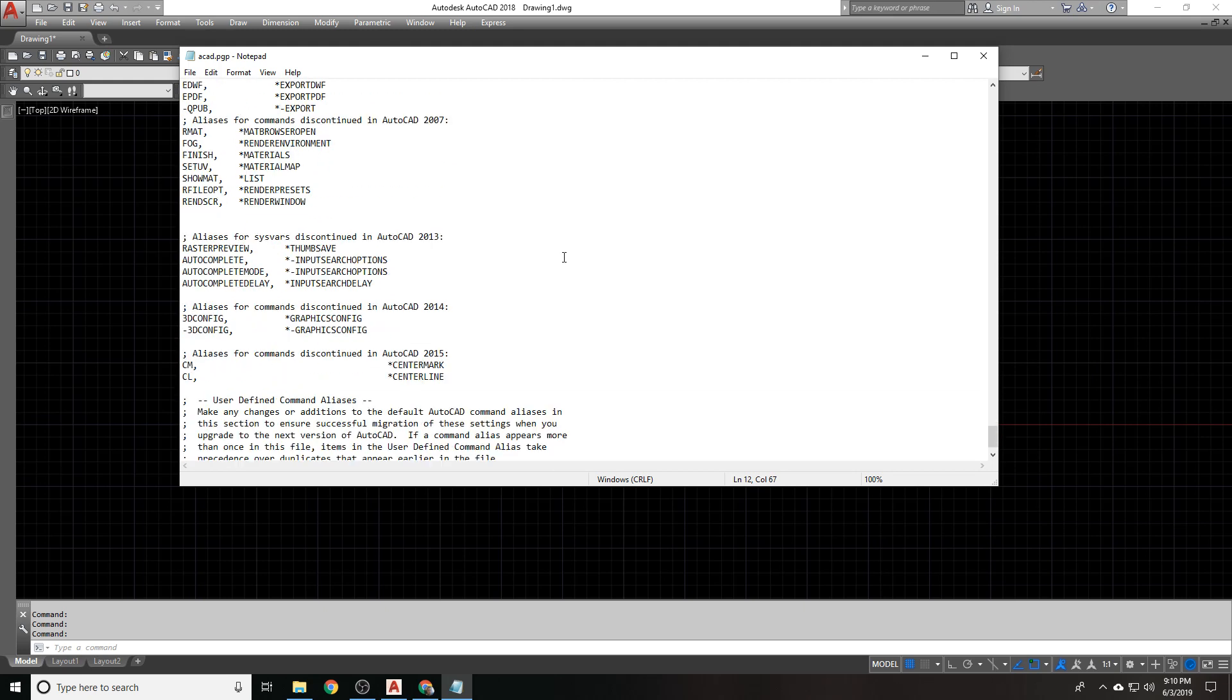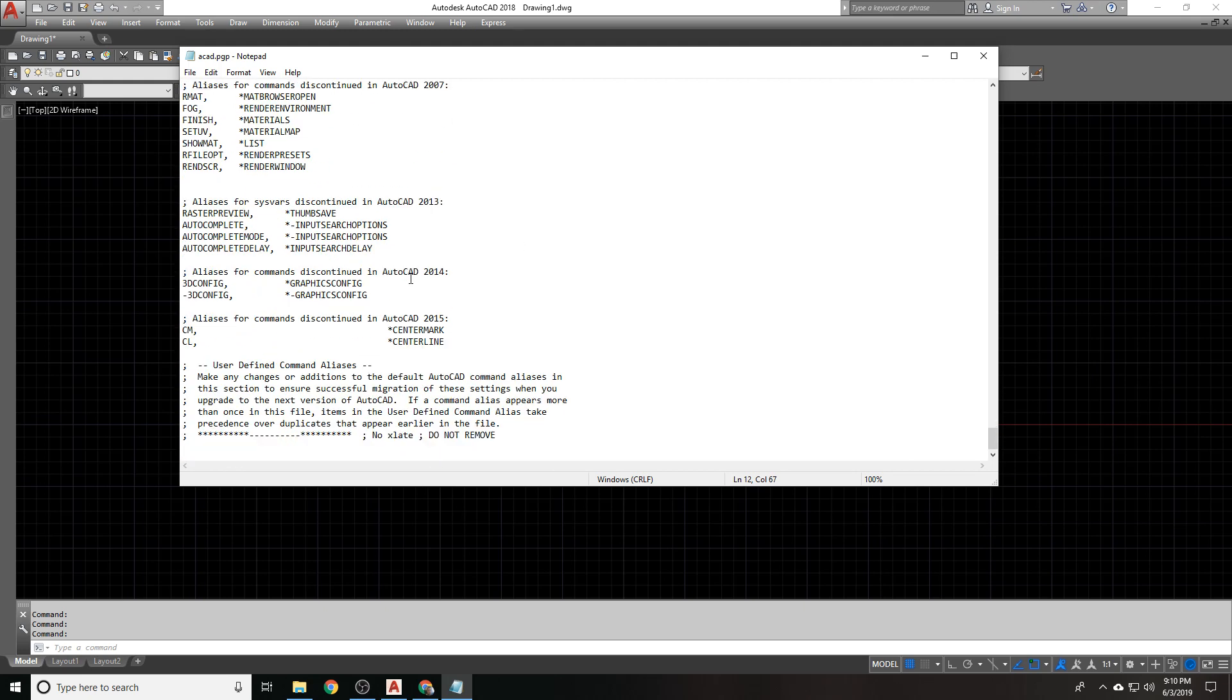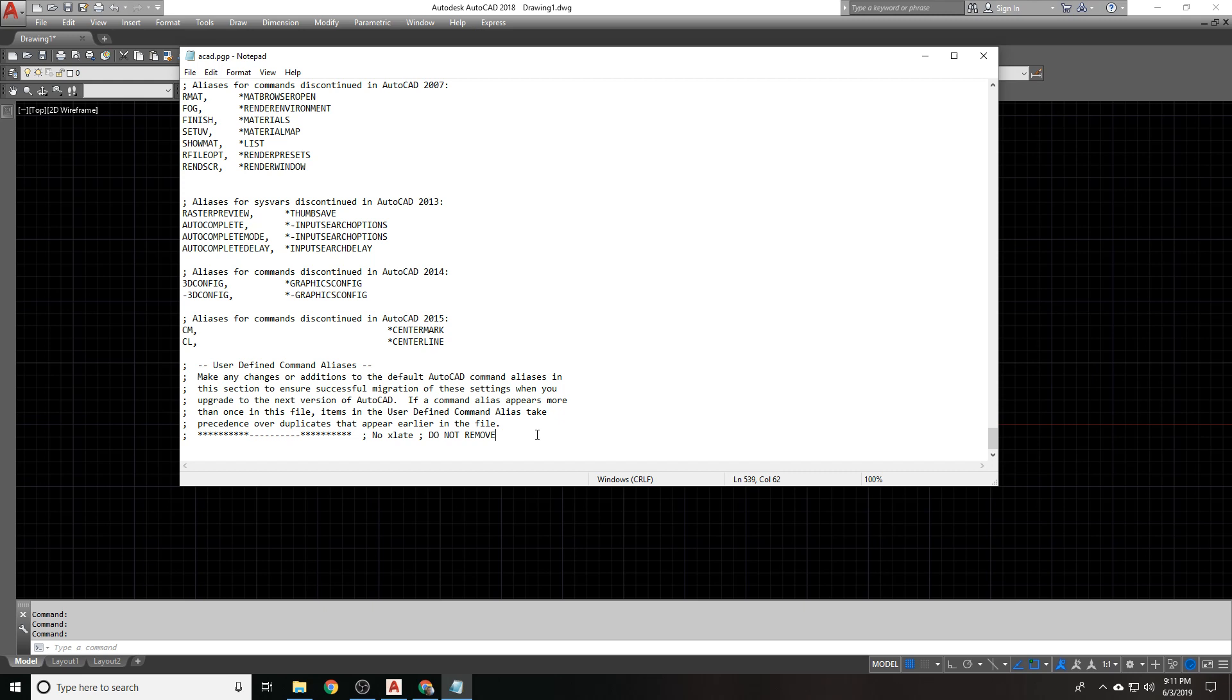When you get to the very, very bottom, you'll see user defined command aliases. I'm going to read this off to you. Make any changes or additions to the default AutoCAD command aliases in this section to ensure successful migration of these settings when you upgrade to the next version of AutoCAD. If a command alias appears more than once in this file, items in the user defined command alias take precedence over duplicates that appear earlier in the file. What this means is that anything you do here overrides anything prior.